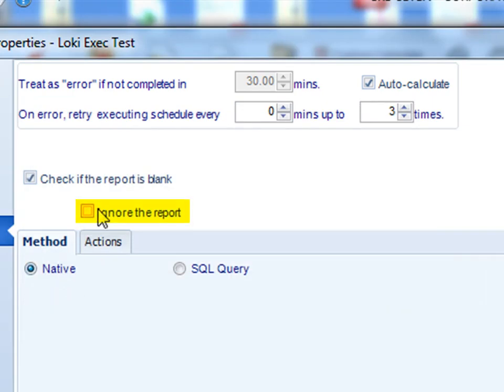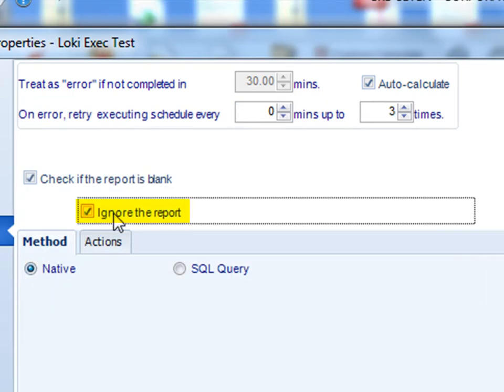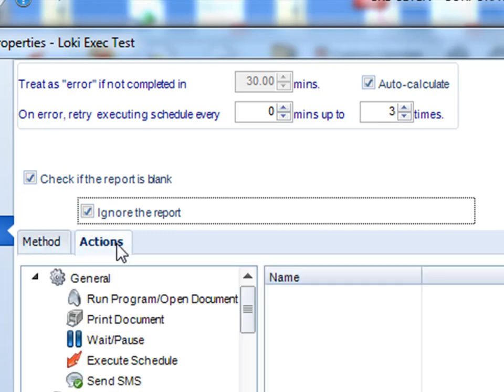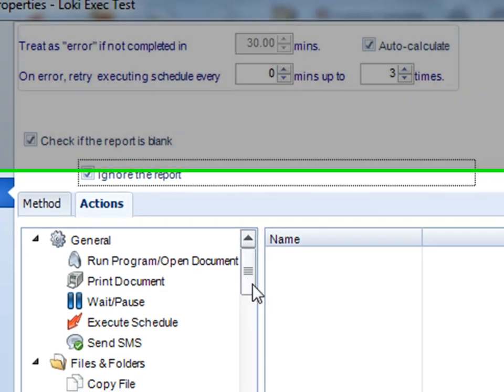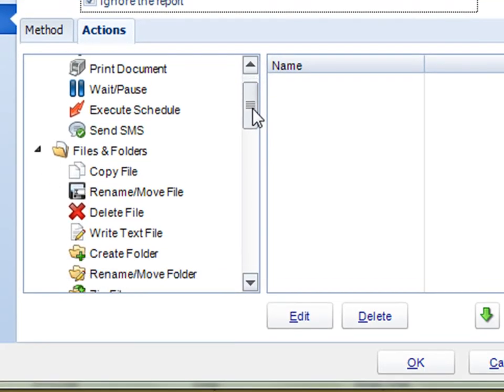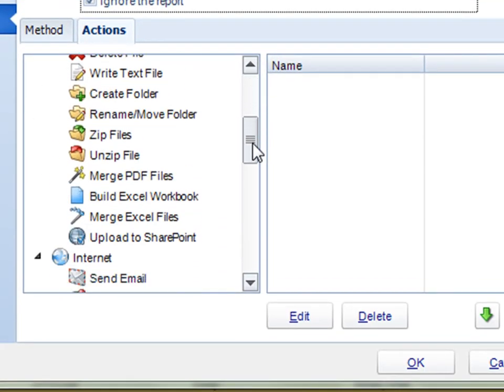Another option is you could ignore the report. So we'll run the report, but if it's blank then we will not send the report at all. We'll simply ignore it. So what do you do if you say ignore the report but you want someone to be notified?